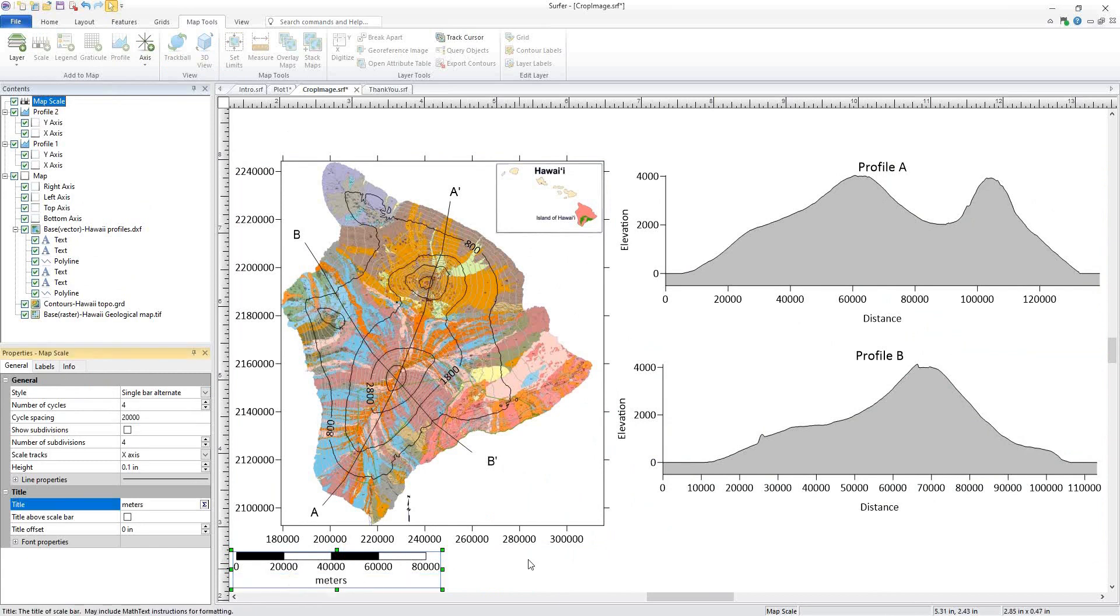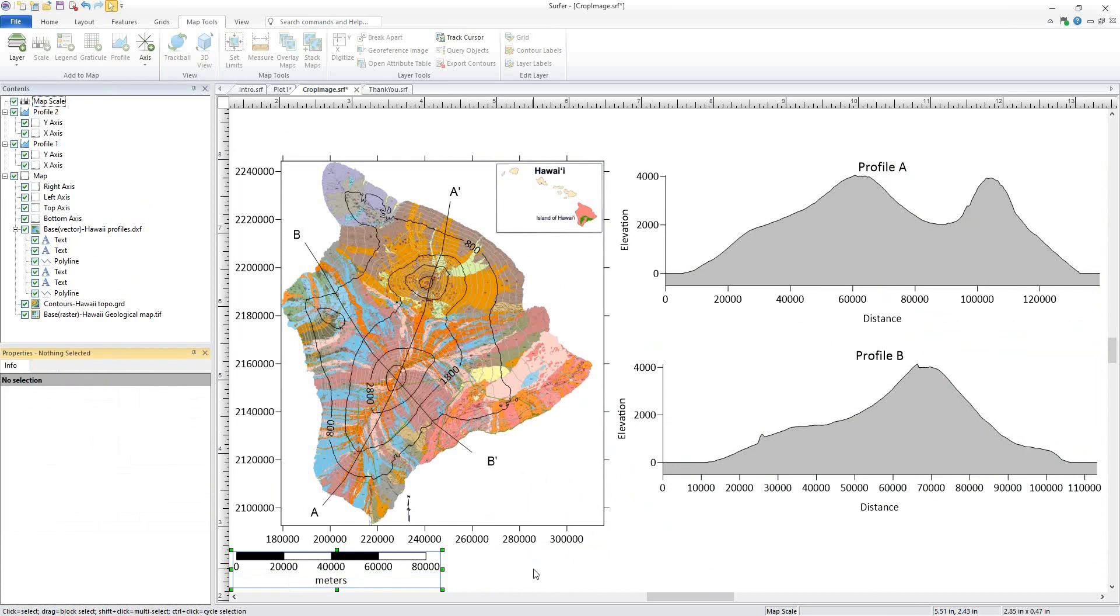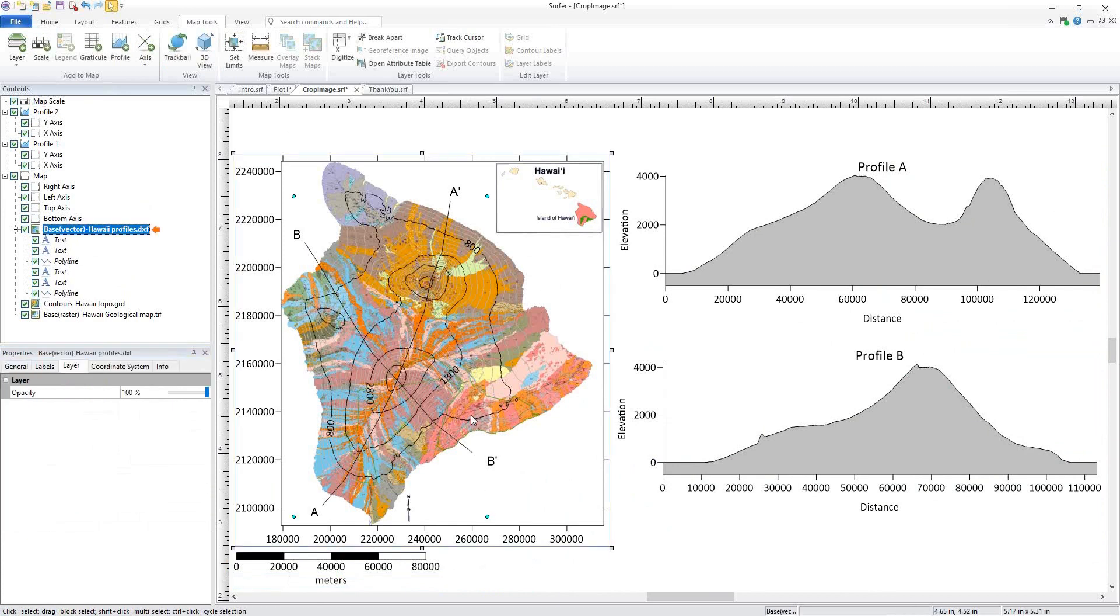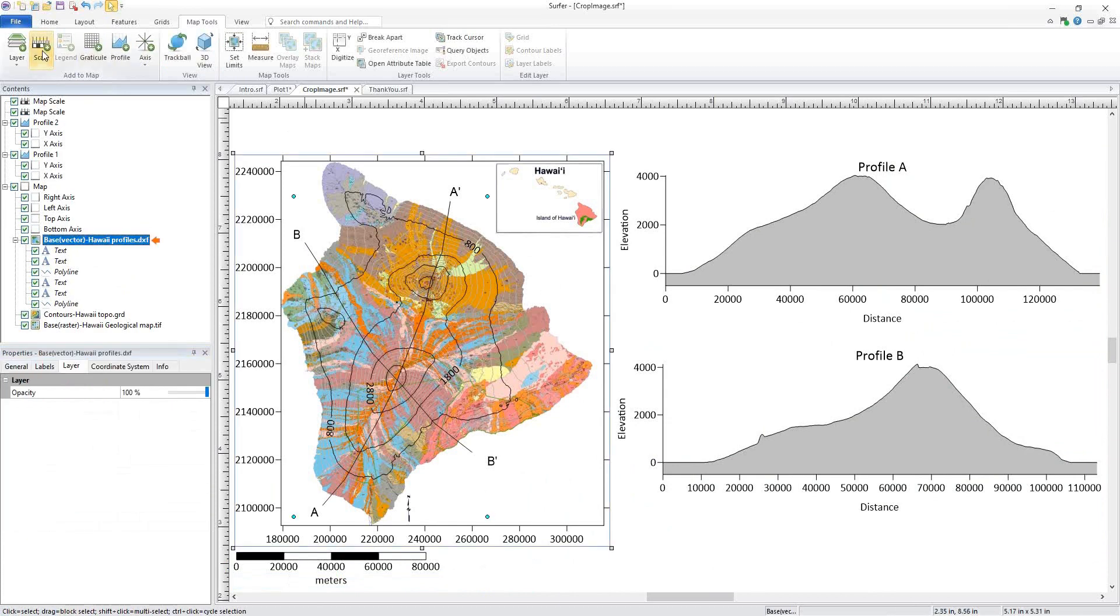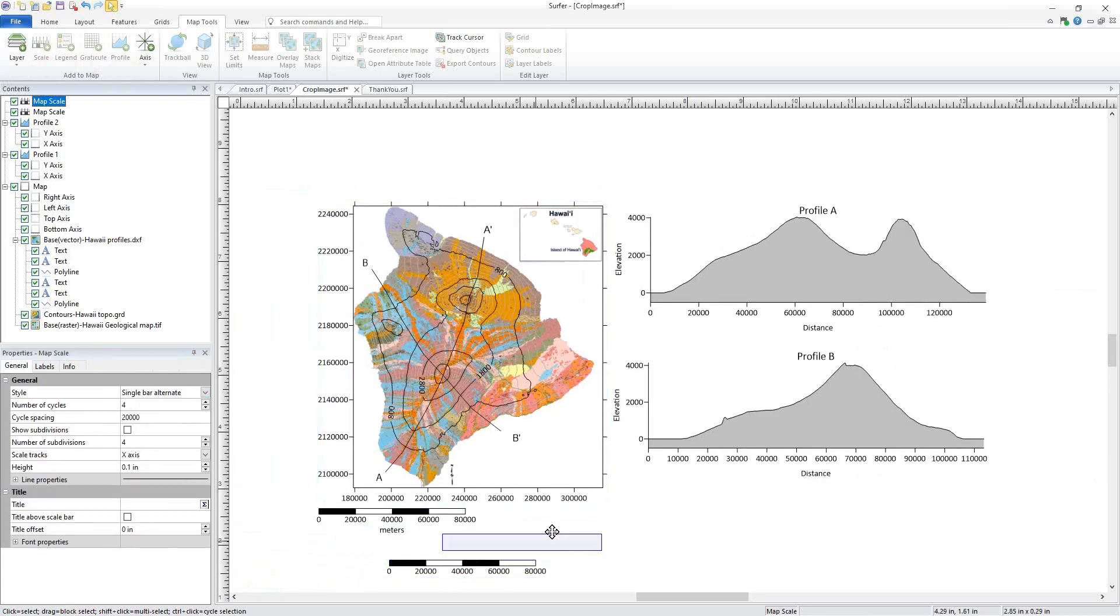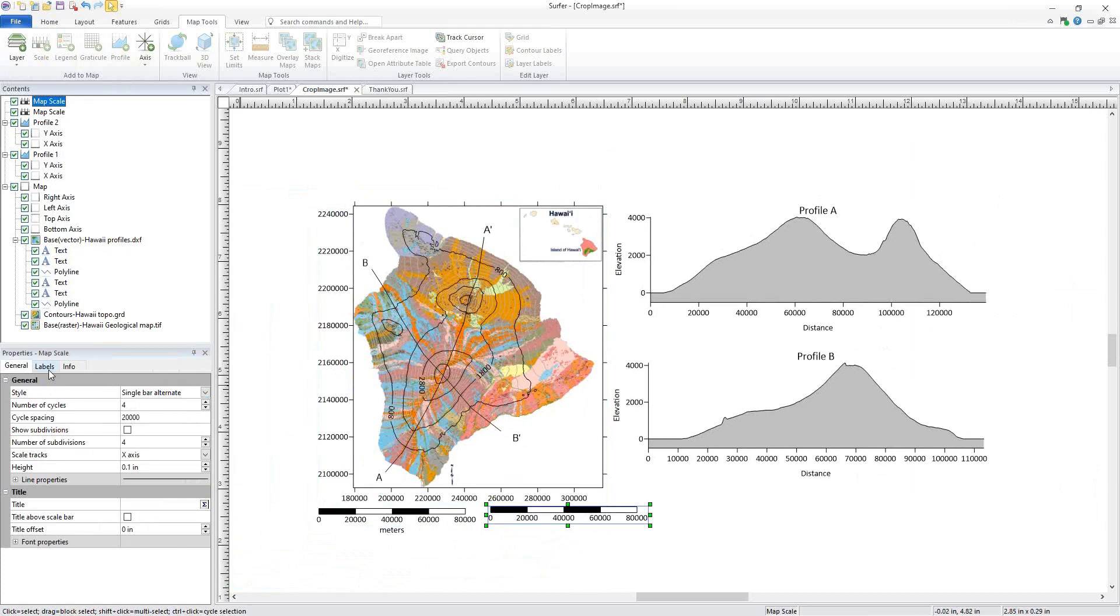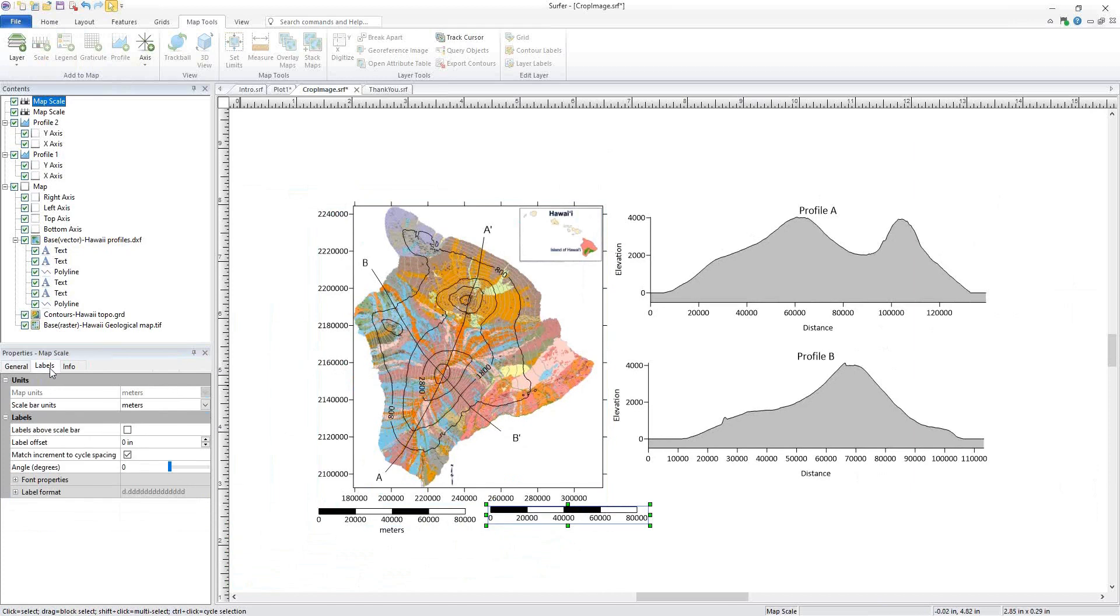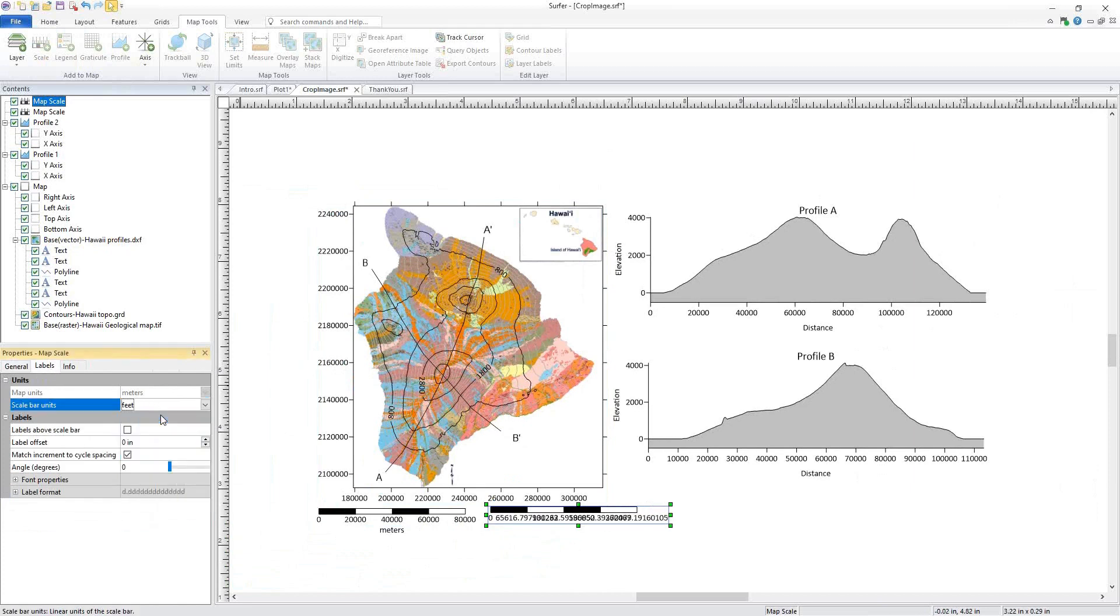I'd like two scale bars and I want my other scale bar to be in feet. So I'll select my map again and click Scale to add a second scale bar. With the scale bar selected, I'll click the Labels tab in the Properties window and change my scale bar units to feet.